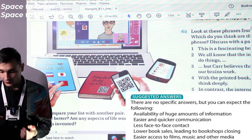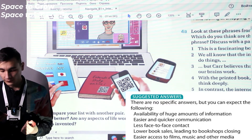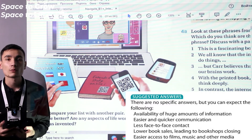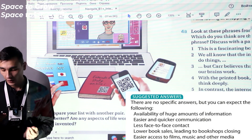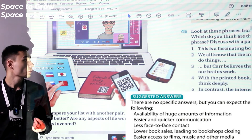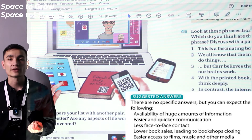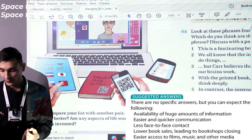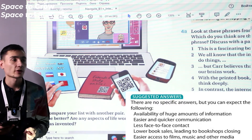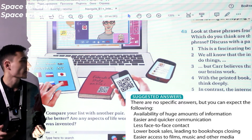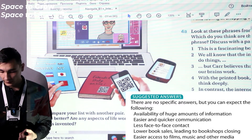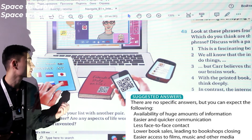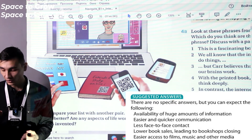Now let's have a look at the suggested answers. There are no specific answers but you can expect the following. One: availability of huge amounts of information — with the internet, we have Wikipedia and many websites where we can get any information we want. Two: easier and quicker communication — we can communicate easily with loved ones, friends, and everyone through social media or texting. Three: less face-to-face contact, since we can socialize online without meeting in person. Four: lower book sales leading to bookshops closing, since we have e-versions of all books and materials.